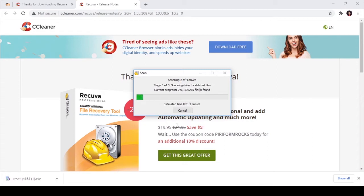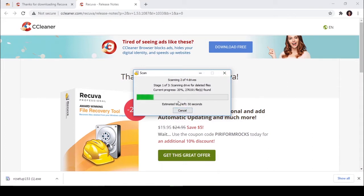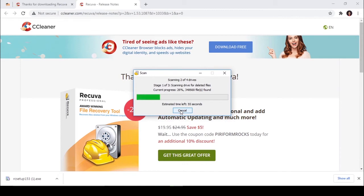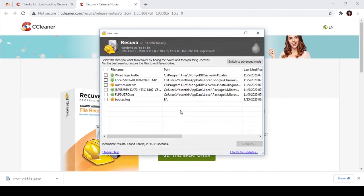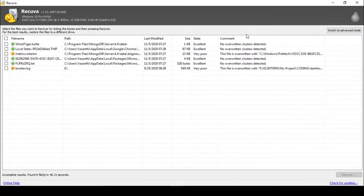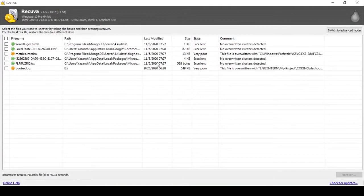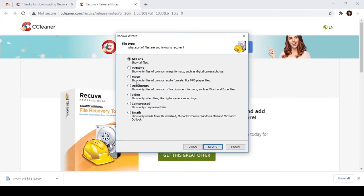Therefore I am canceling it. These are the scanned files so far. Then I am going to show you how to recover music files.